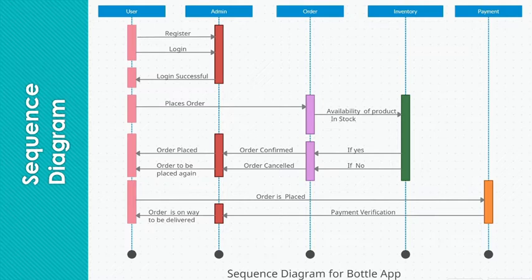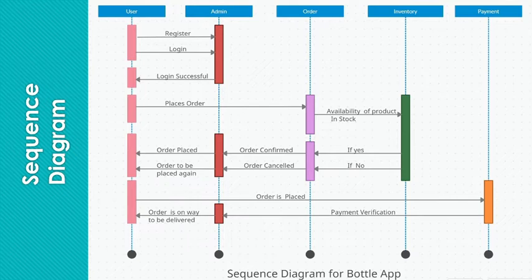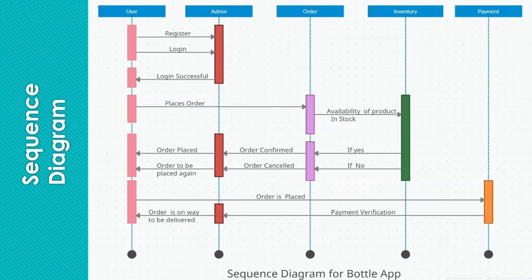So I will be explaining the complete sequence of this system from user, then admin to order to inventory and the final payment. First of all, user will register an account in the application interface. Then user will try to log in. If the login is authenticated successfully in the database,